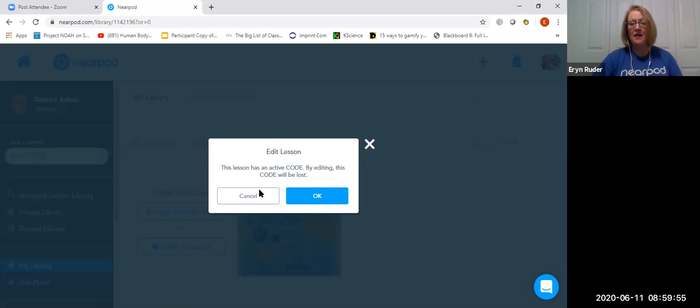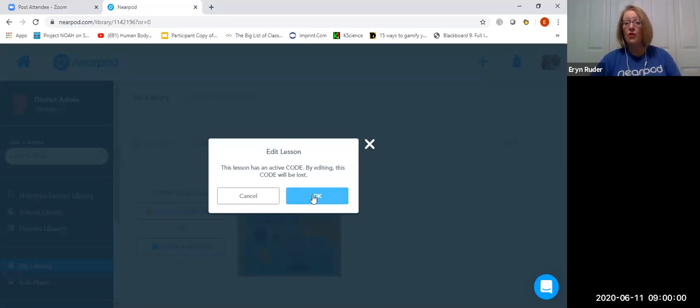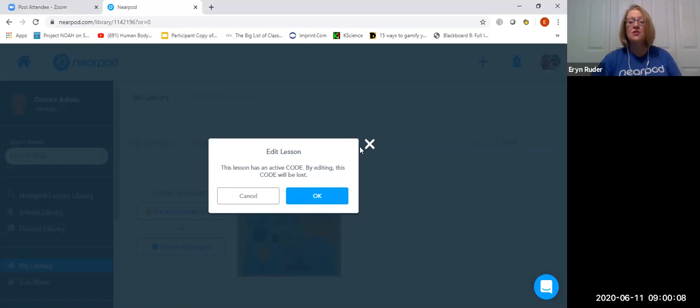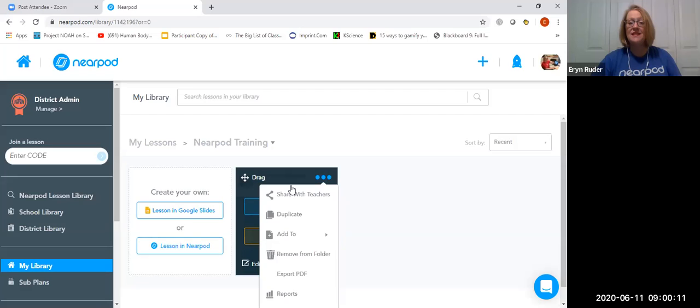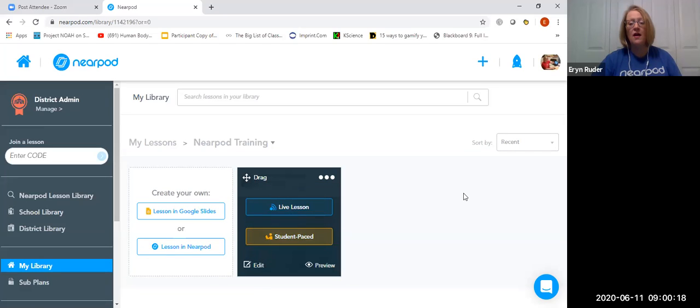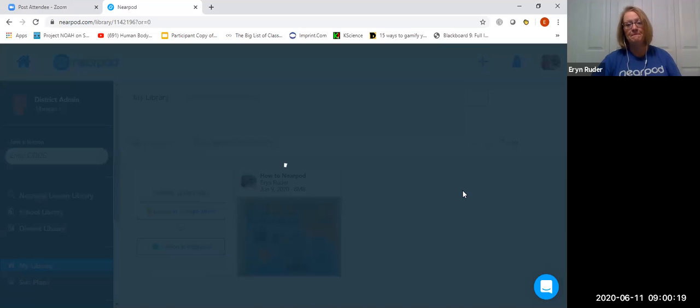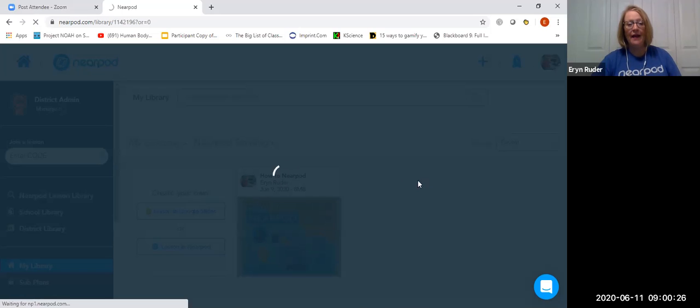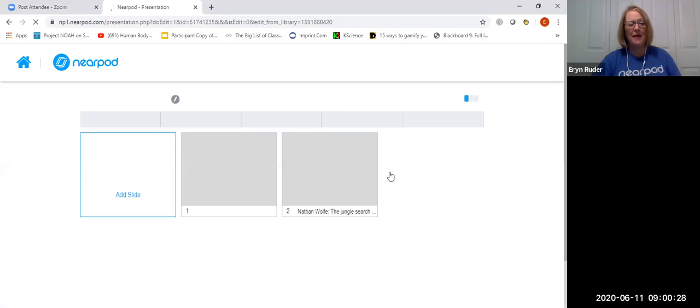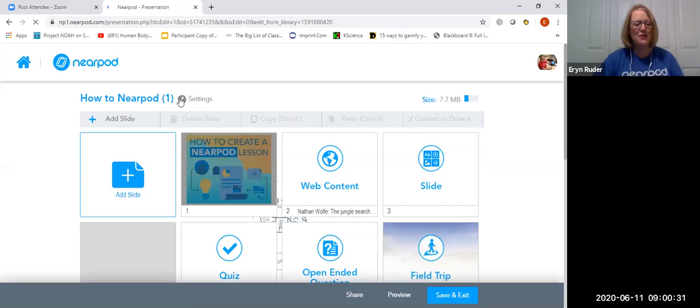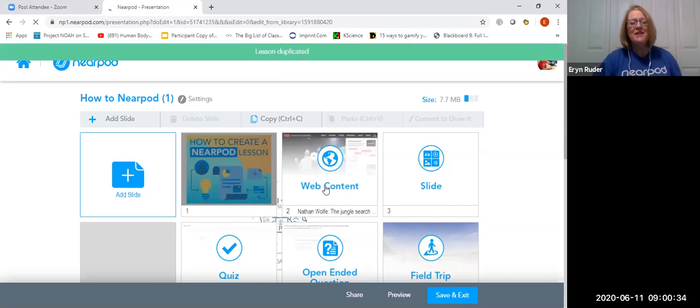So notice it's giving me a big heads up that I have active codes and if I continue editing this, those codes are no longer going to work. And that's because that version of the Nearpod doesn't exist anymore so that code won't work if I change these. So what I'll do instead is if I click here, I have the option to share it, to duplicate it, to move it to a folder. And what I'm going to do is I'm going to duplicate it real quick so that you guys can see what it looks like from the editing side. And then maybe I'll finally shut up and let you go play with the code.